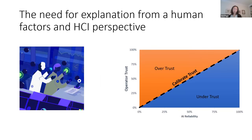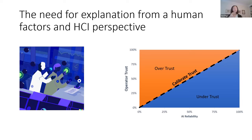What I really want to emphasize is the need for development of these explanations more from a human factors and human-computer interaction perspective. The paradigm to date with AI has been that AI will take the place of a human and we no longer need a human. Putting my human factors hat on, I would vouch that this is not the best solution. Instead, an ideal solution is a collaborative situation where AI and humans work together.